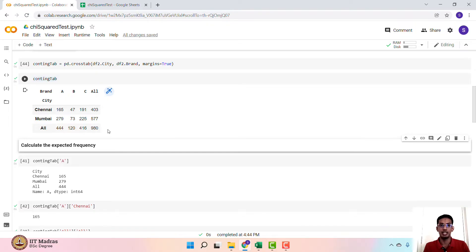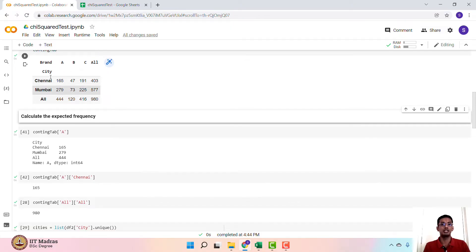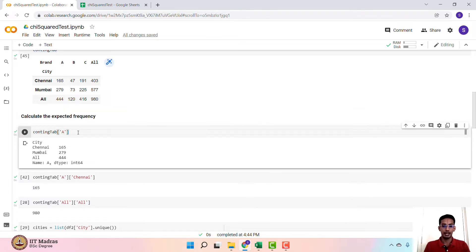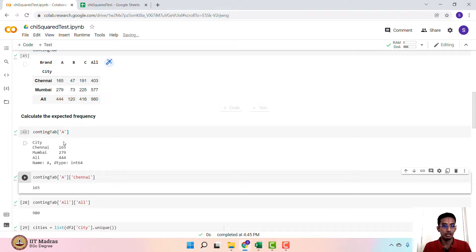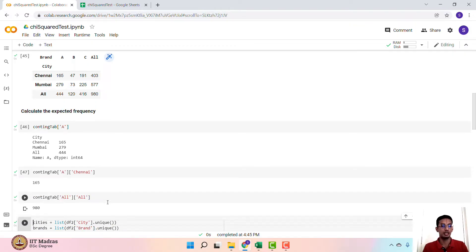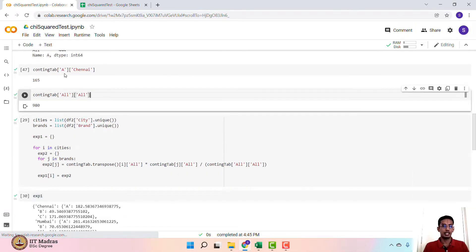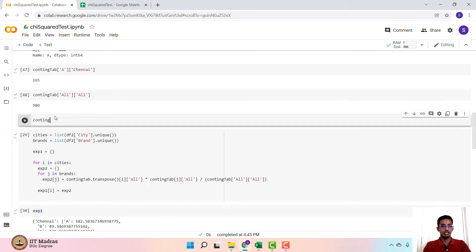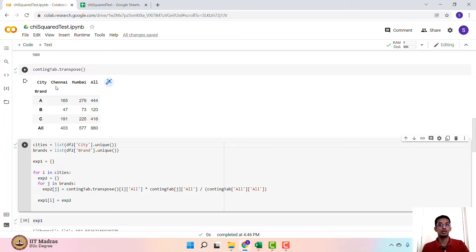We have the observed frequency table. The next step is to construct the expected frequency, but before we do that, we need to know how to access values within this table. So contingency_tab['A'] gives us the value corresponding to brand A — 165, 279, and 444. contingency_tab['A']['Chennai'] gives us 165, and contingency_tab['all']['all'] gives us the total sum of observed frequencies. There is also the command contingency_tab.transpose(), which generates the transpose of the table, interchanging city and brand. We require this command to access certain values.